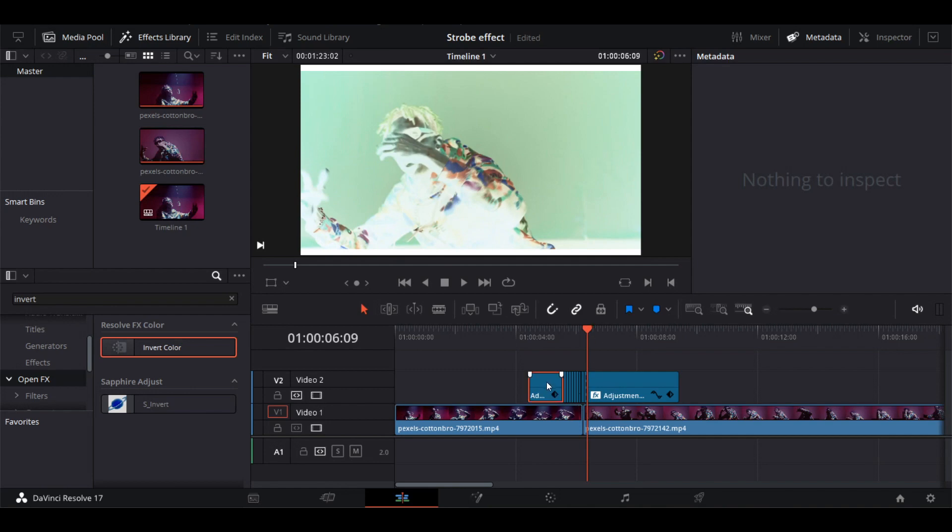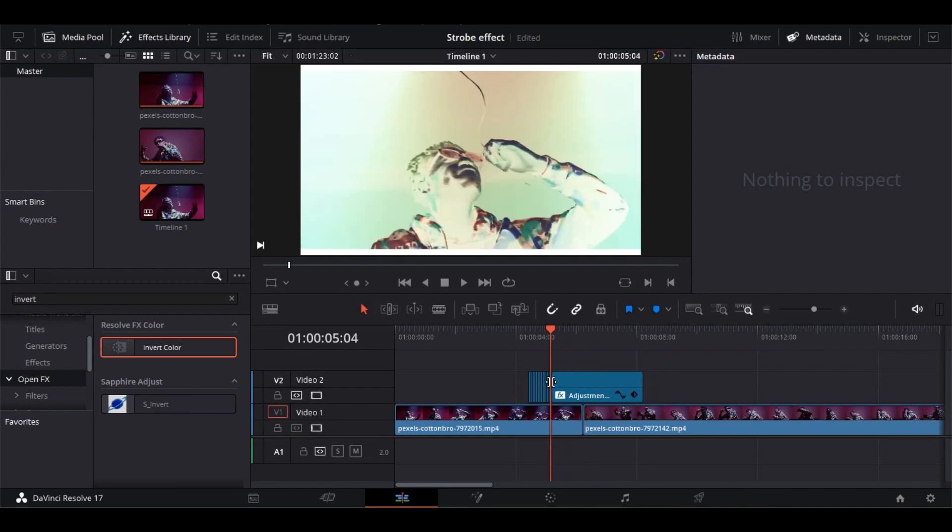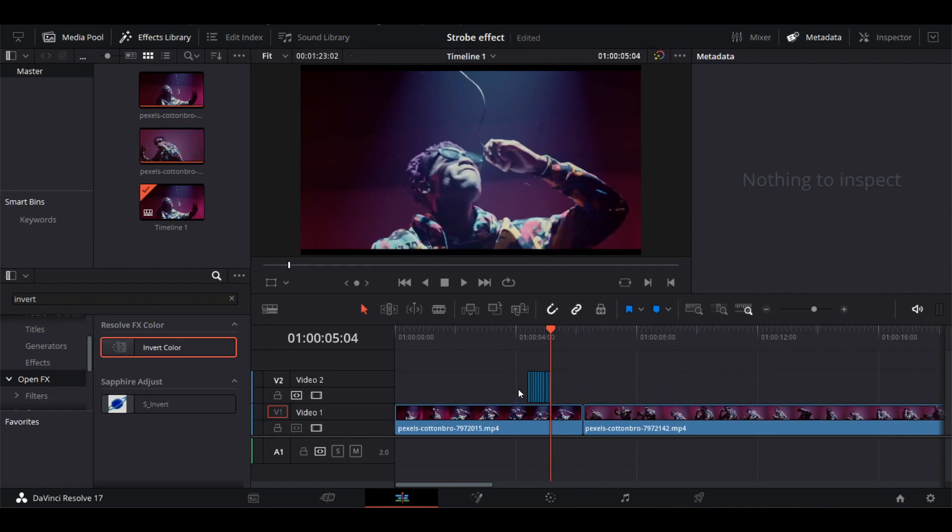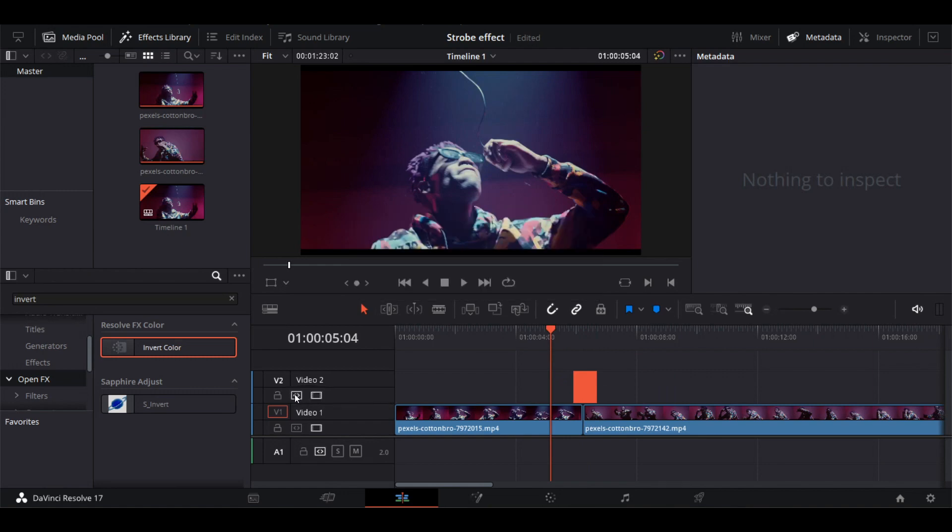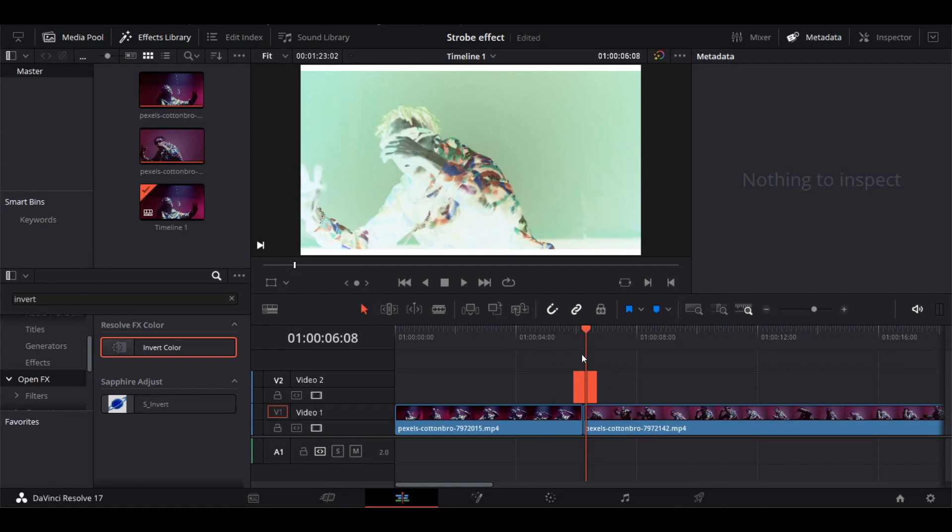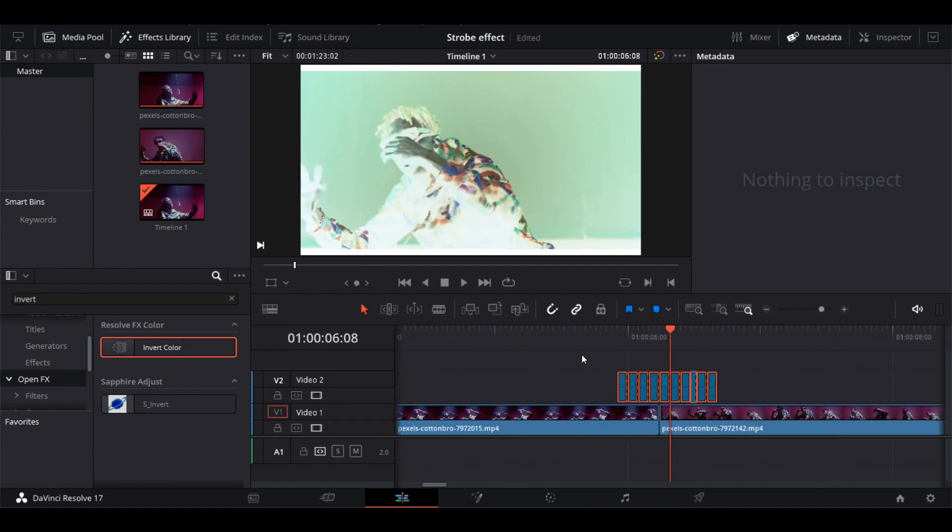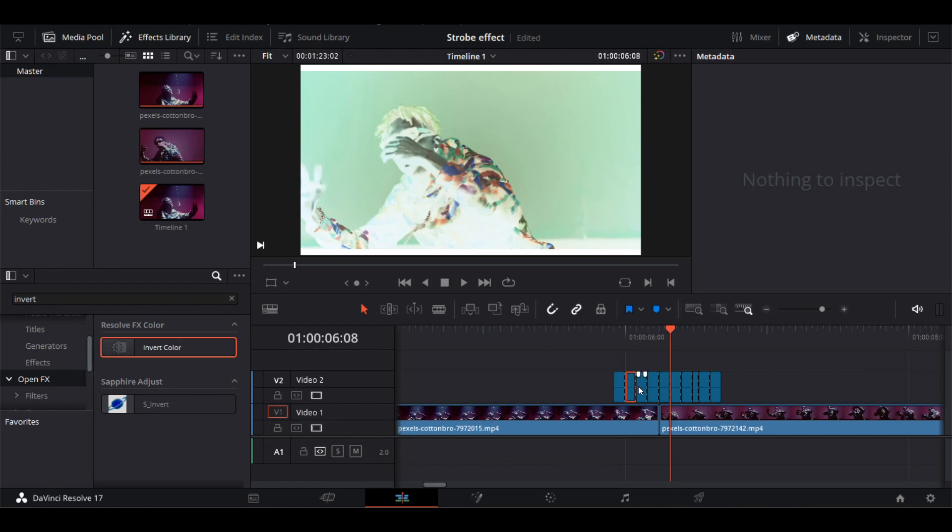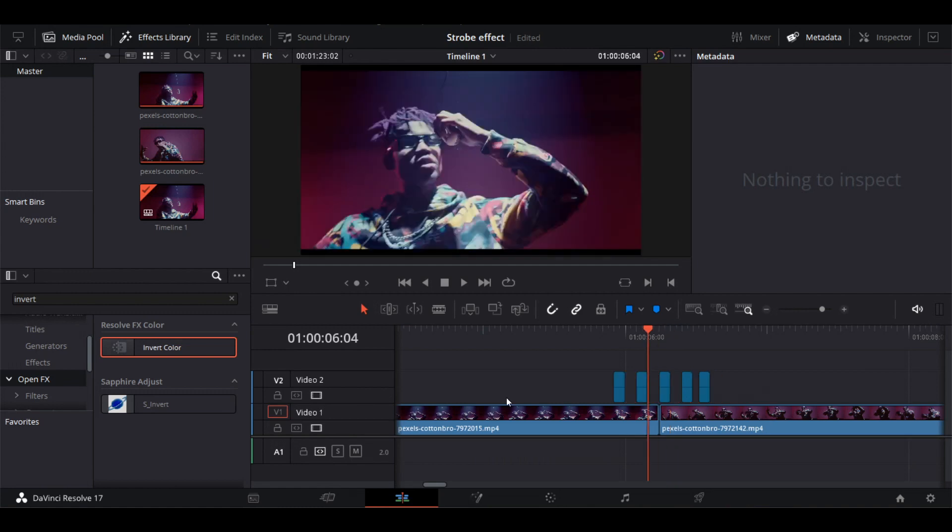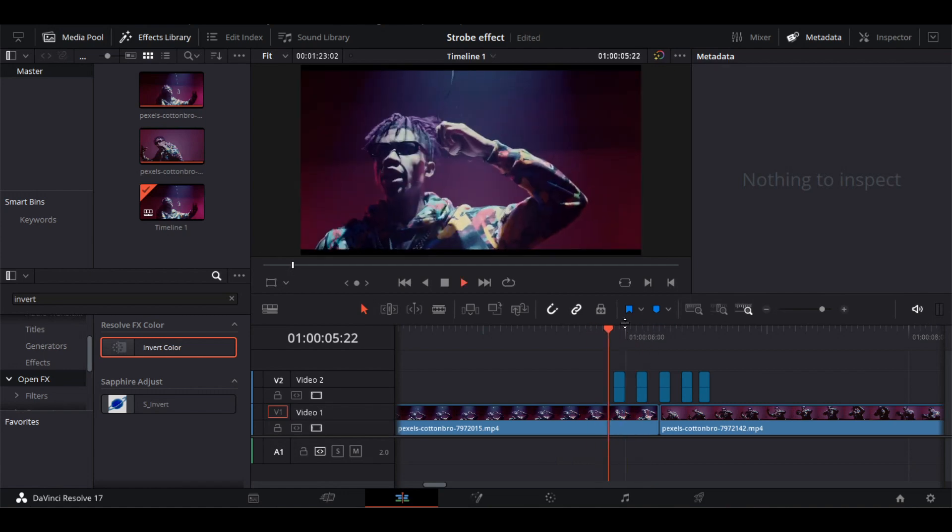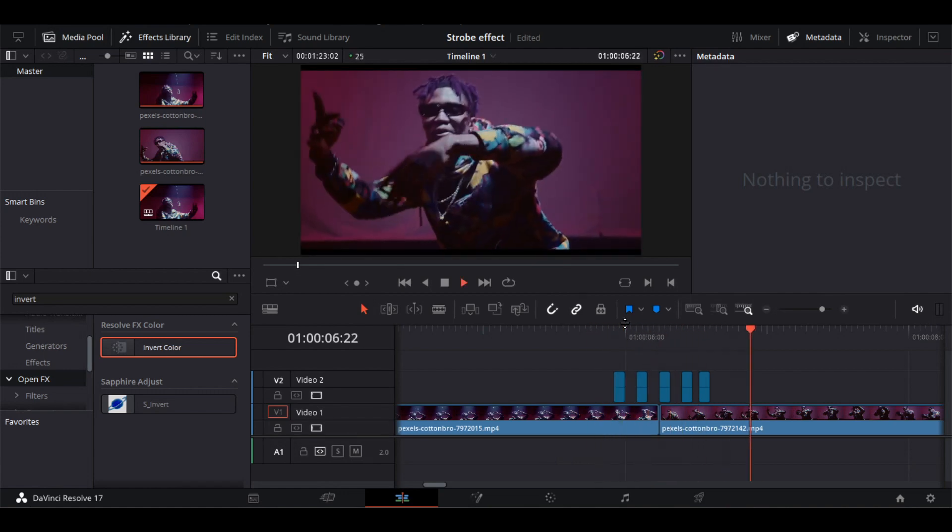We'll delete the rest of the adjustment layer. Deactivate Auto Track Selector. Select and delete the alternative frames. Let's see what we've created. Whoa, looks insane!